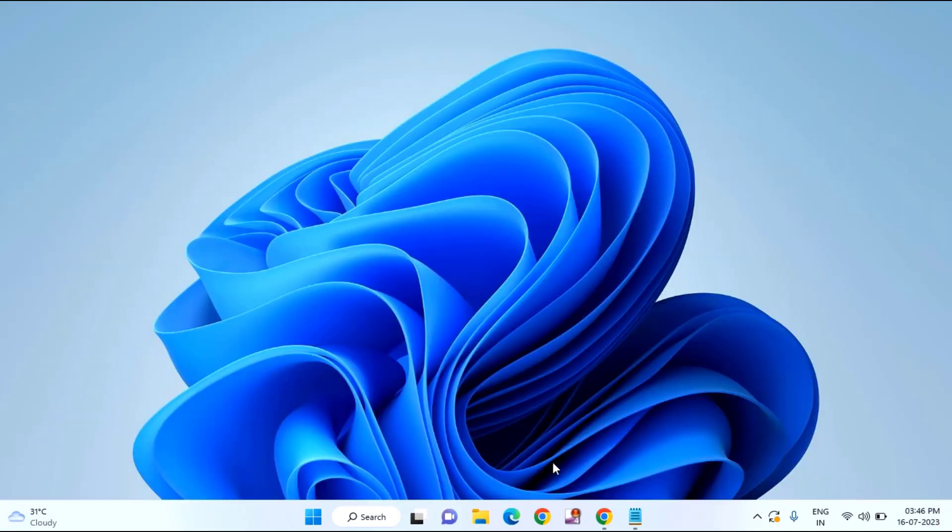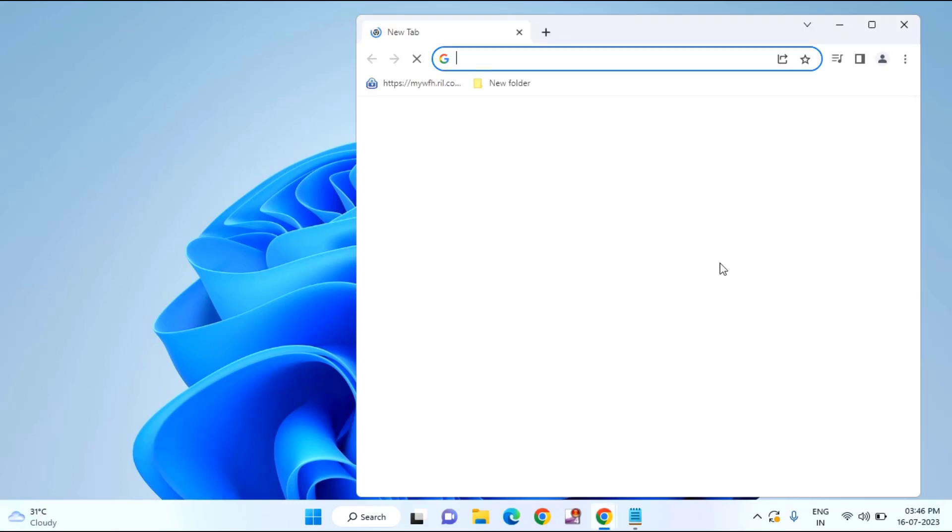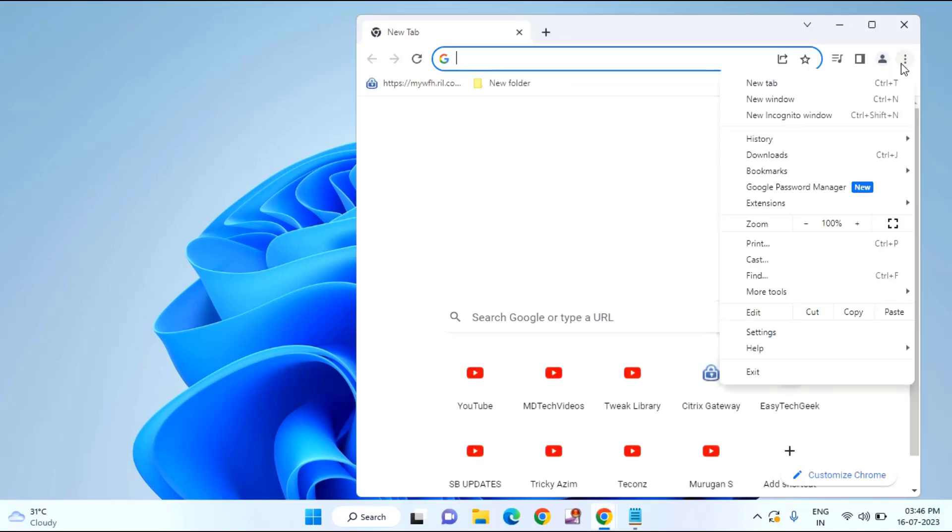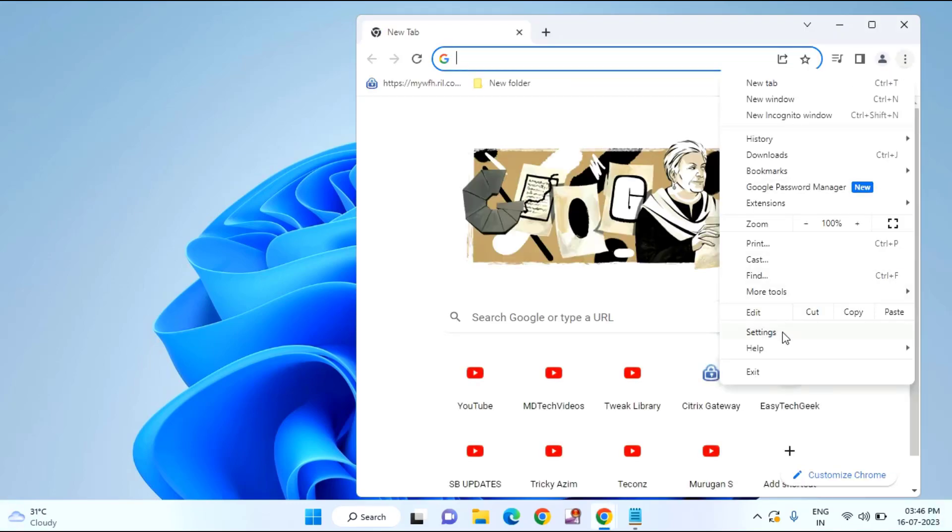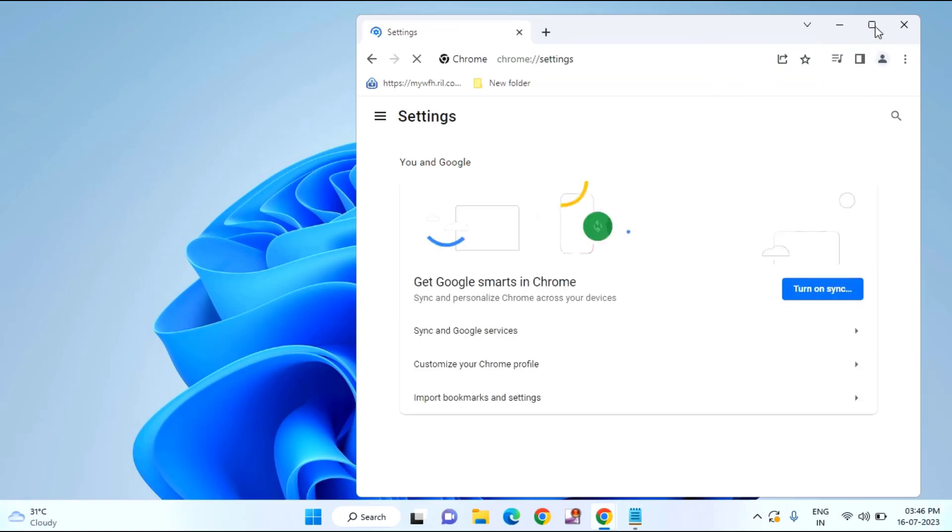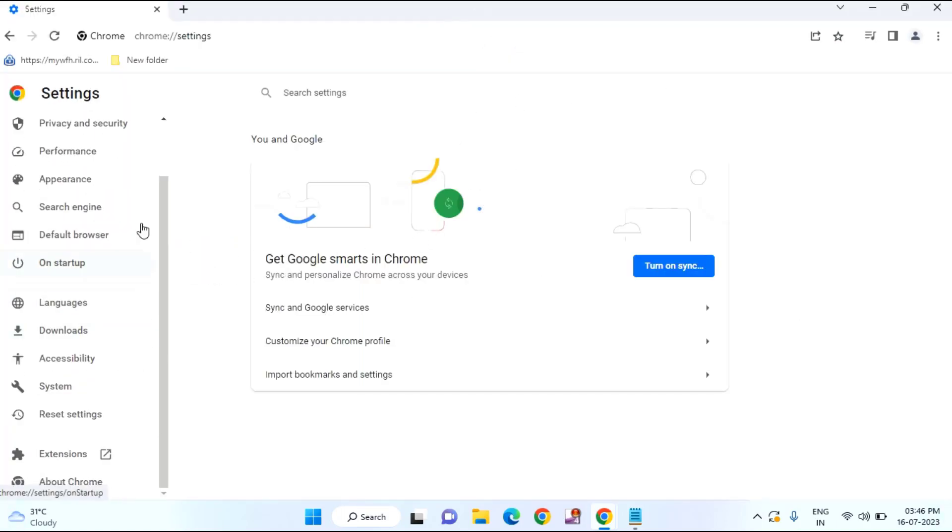Open your Chrome browser. Just click on this three dot. Click on settings.